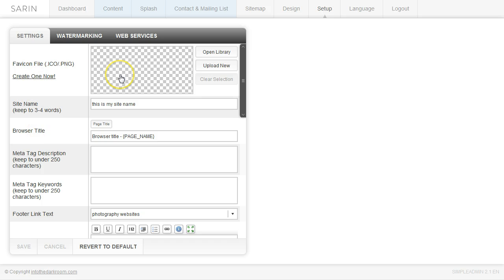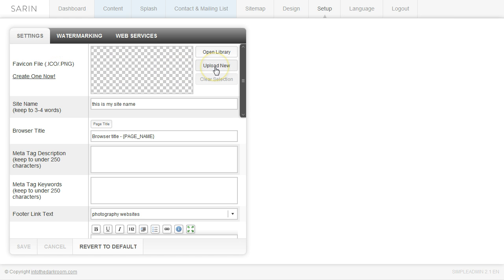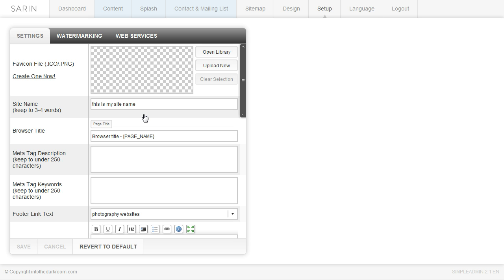So the first thing that you can do in here is you can add a favicon file. So if you have your favicon file, all you have to do is click upload new and you can add the file right there. If you don't have a favicon file and you want to create one, you can go ahead and click this link and it will take you over to the area where you can create a favicon file.